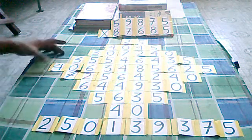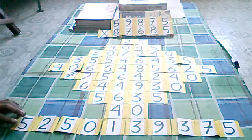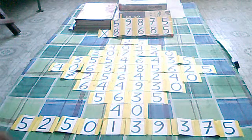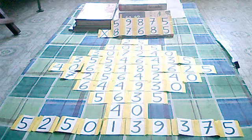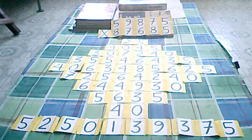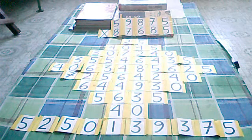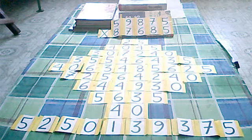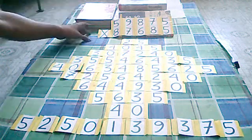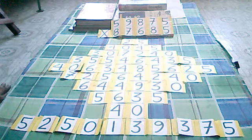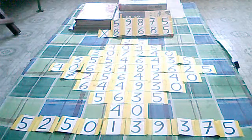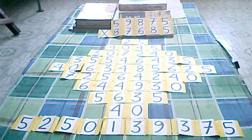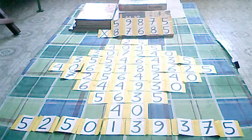We have 5. Finally the answer we have 5,250,135,937,375. Now we have finally multiplied the given problem in the form of diamond. This is the Philippines diamond method of multiplication and thank you very much.